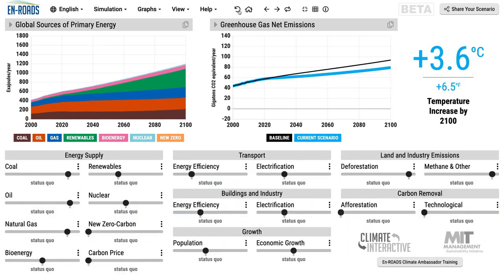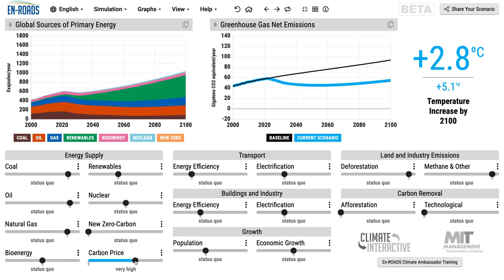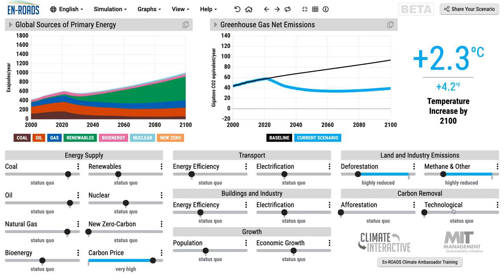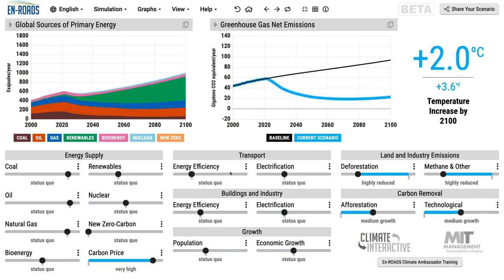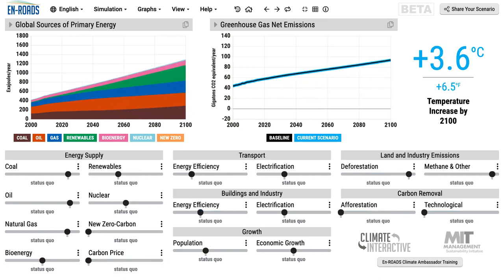So what does En-ROADS have to say about the dynamics of carbon pricing? The main point is that a carbon price is powerful, but it is not a silver bullet. Even under very high carbon prices, we will not get under two degrees. It needs complementary actions in other areas, particularly in agriculture and other emissions, and it really helps when you have other actions like energy efficiency. It needs to be complemented by other policies.